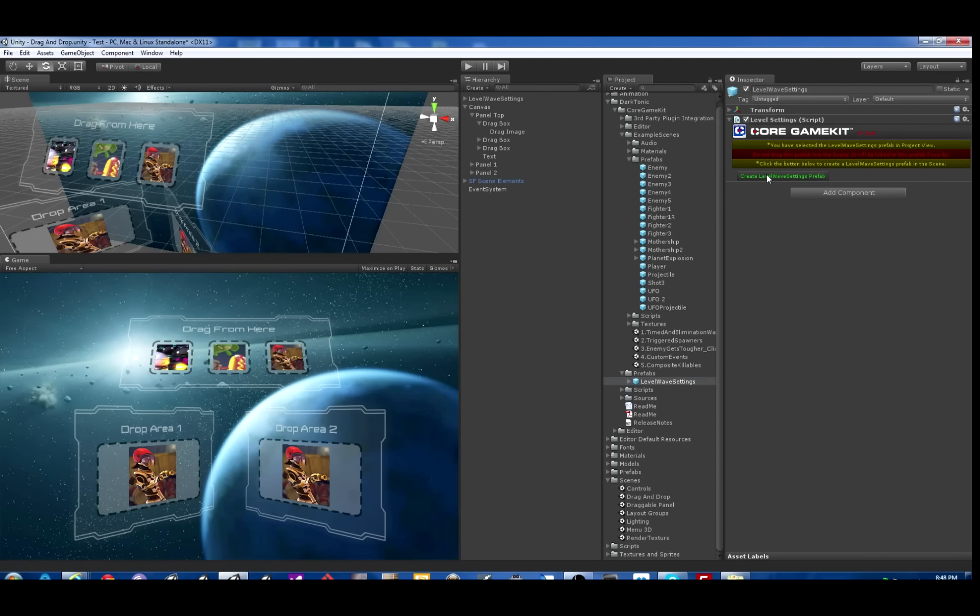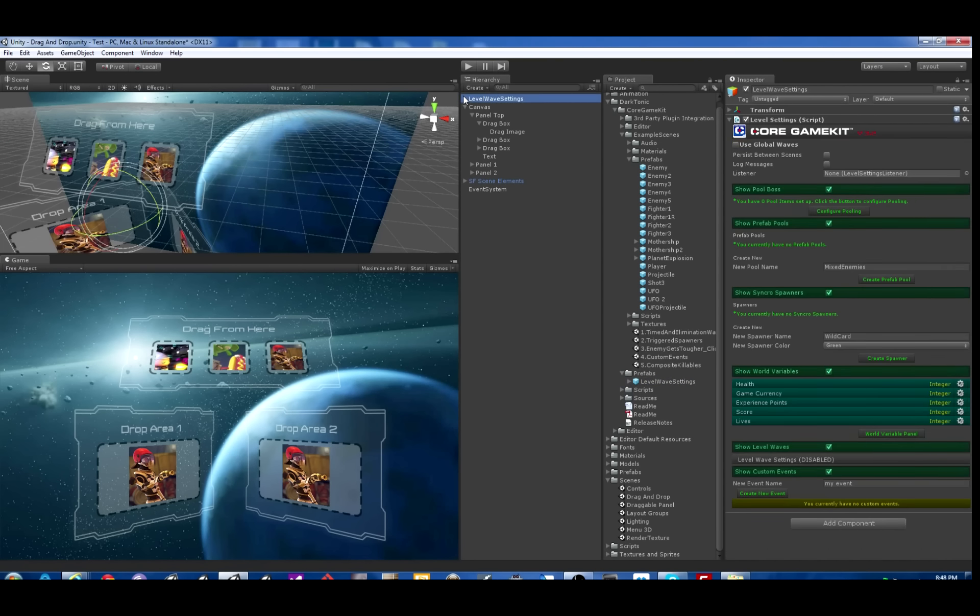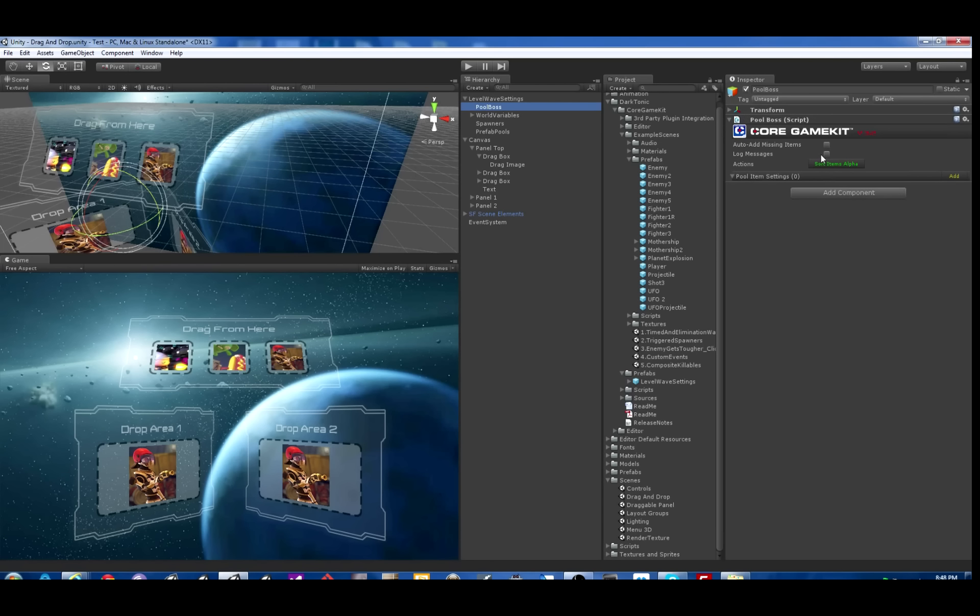As always, the first thing we need to do is create the Level Wave Settings prefab there. Then we'll go into Pool Boss and turn on Auto Add Missing Items just to be in Prototyping mode.